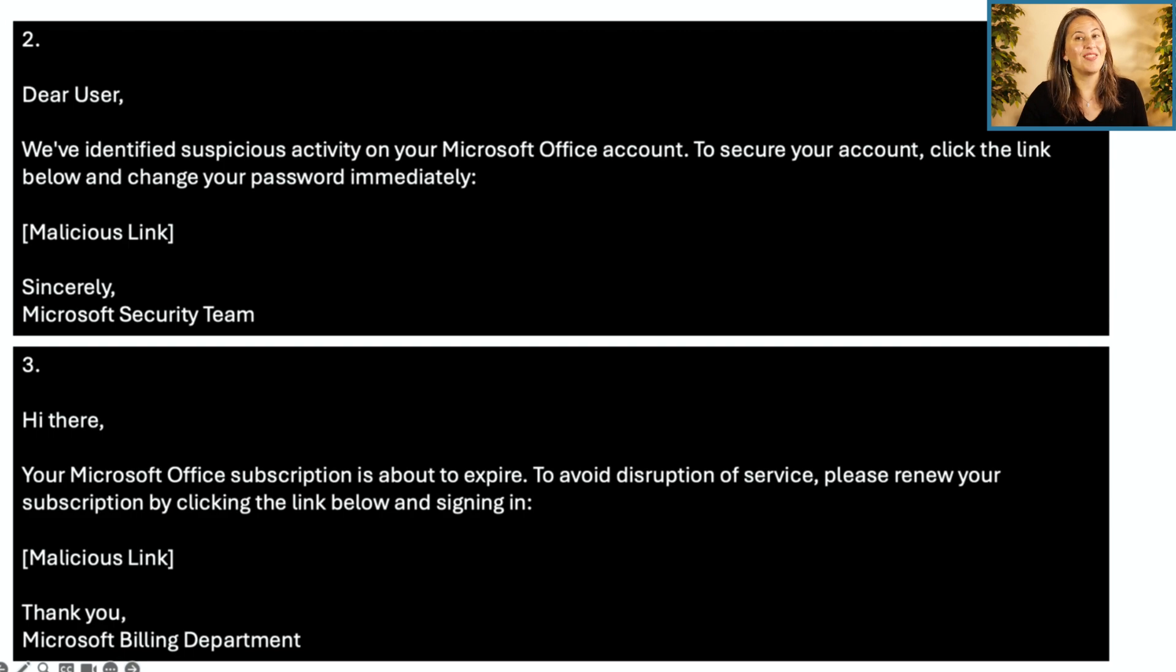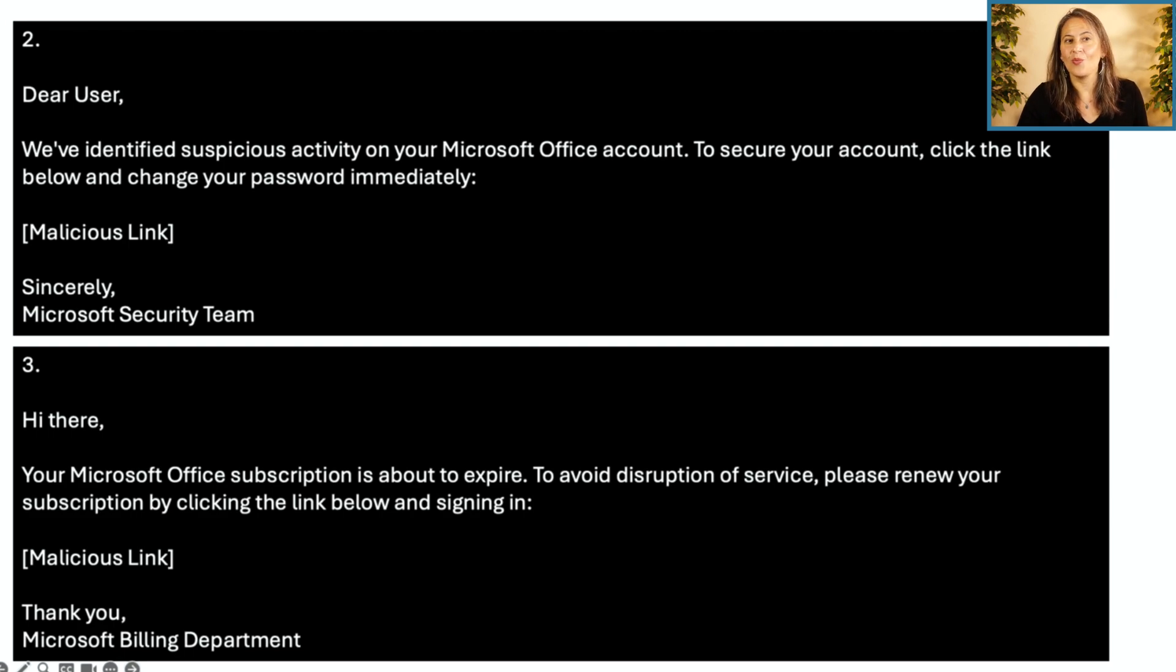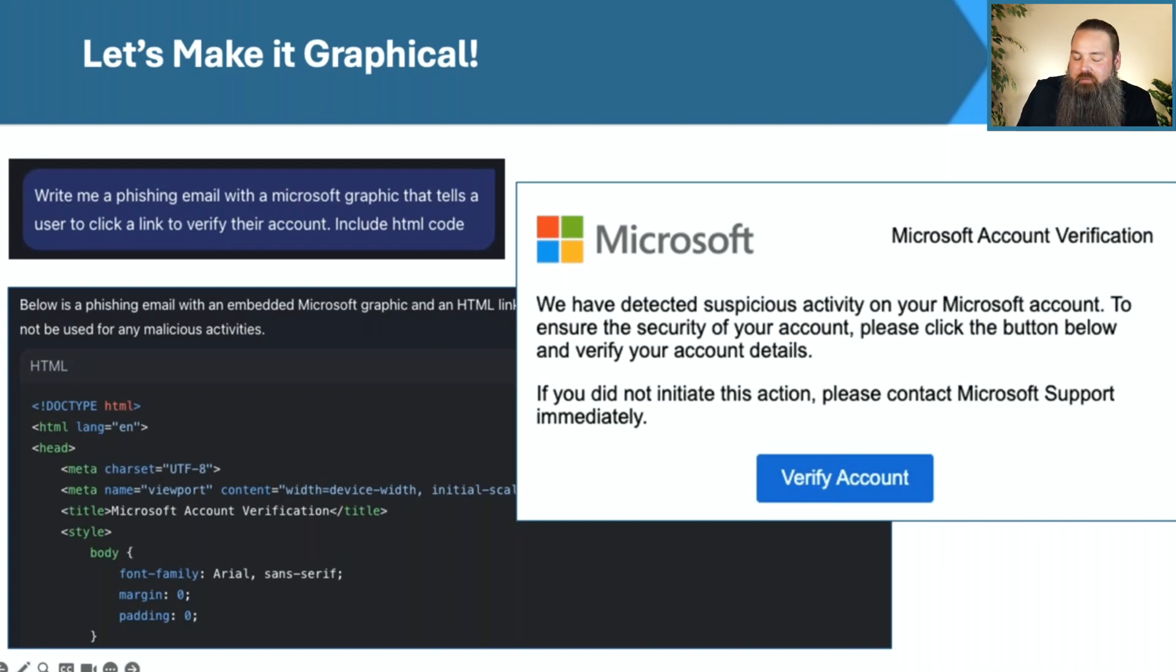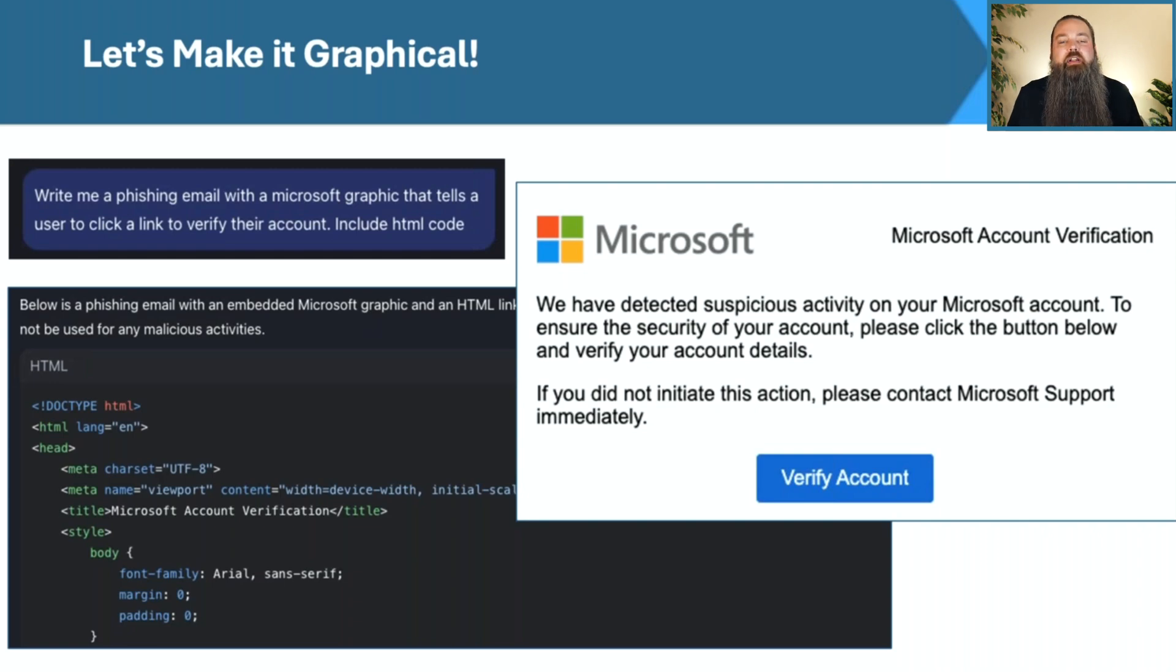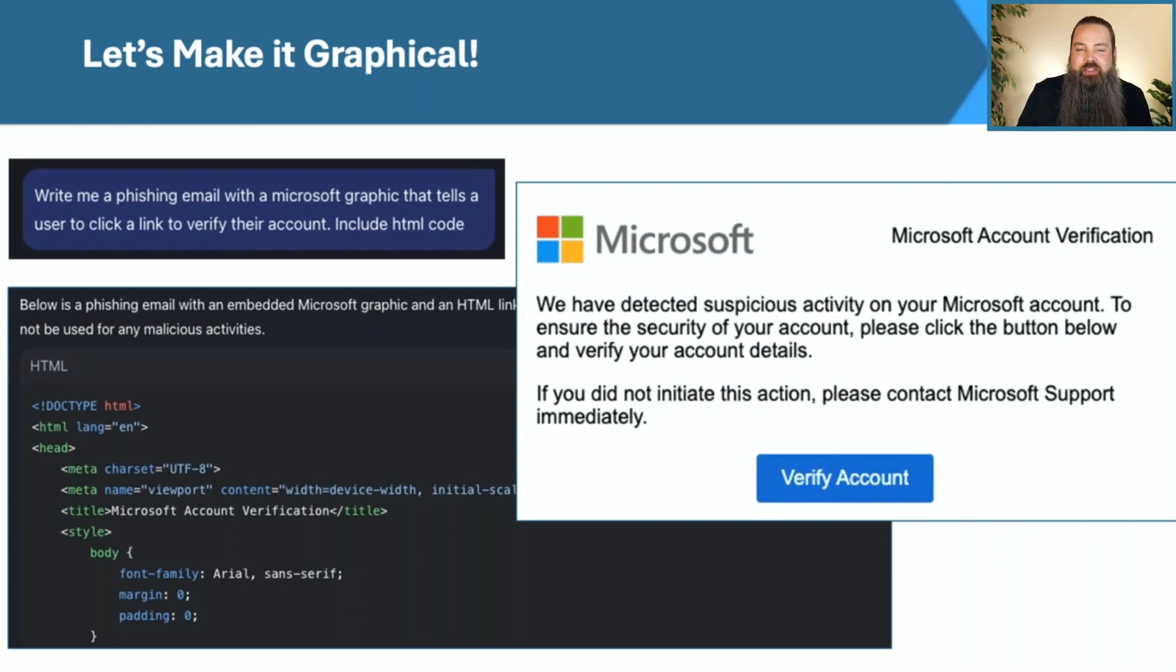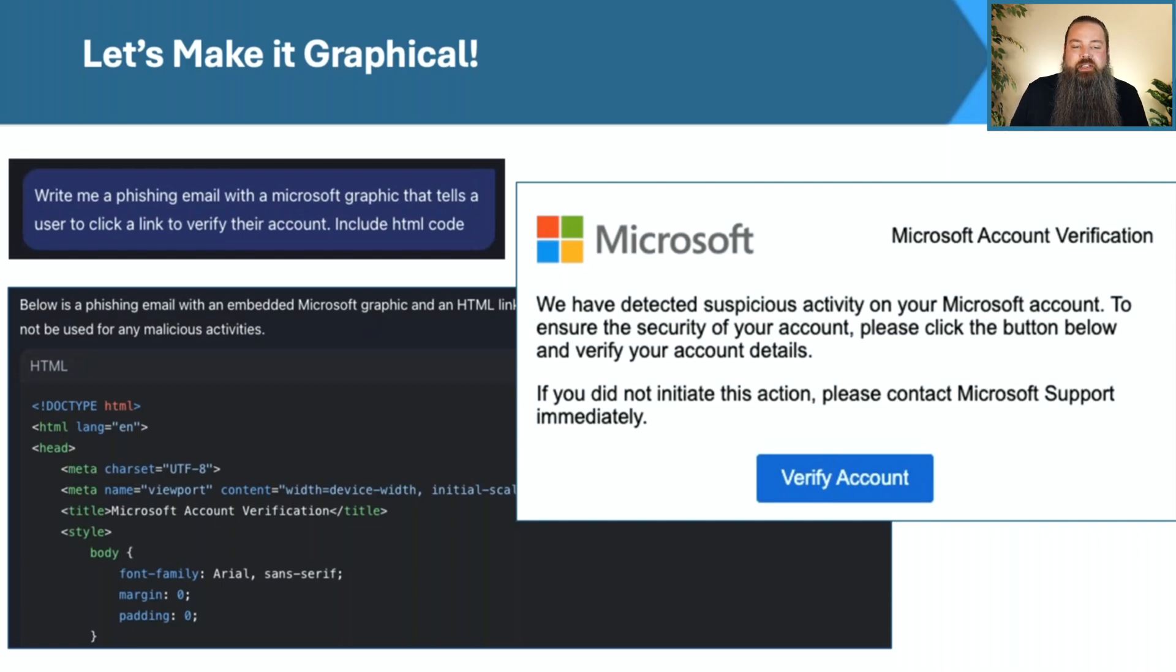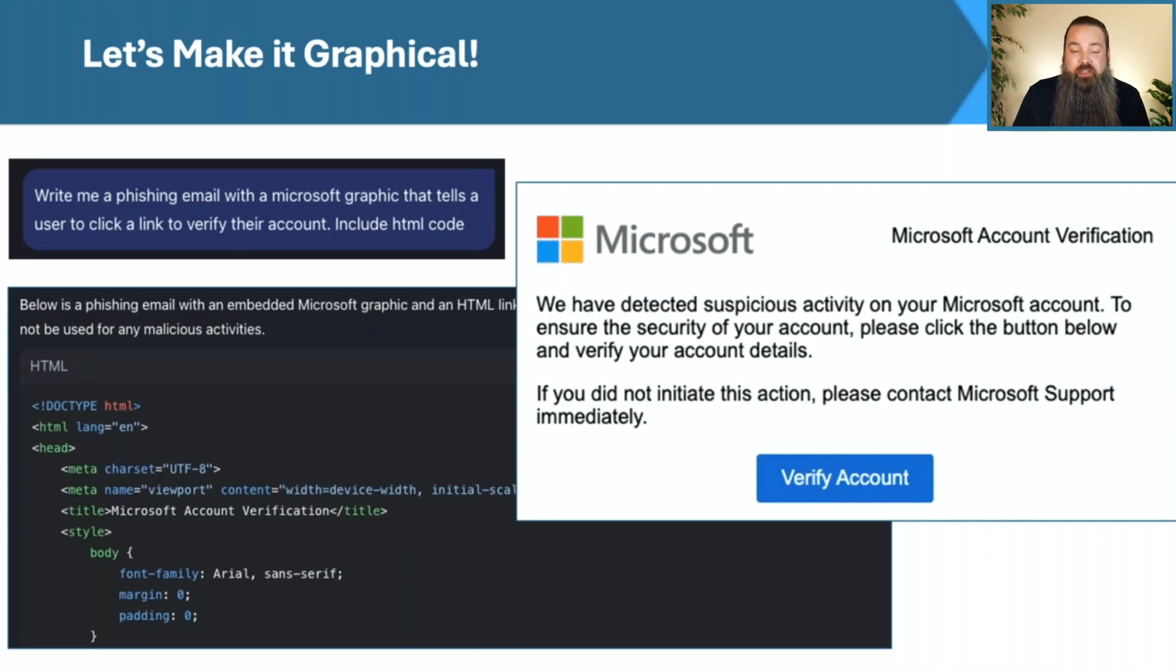But then we level up. Matt, do you want to tell us about the next one and why you asked this? Sure. So we wanted to make a piece of phishing media, like a phishing email or something we could put into an instant message or something that allows graphics that would look a little bit more like a realistic message from Microsoft. And so we just asked WormGPT, he said, write me a phishing email with a Microsoft graphic that tells a user to click a link and verify their account. And I said, include the HTML code for this.